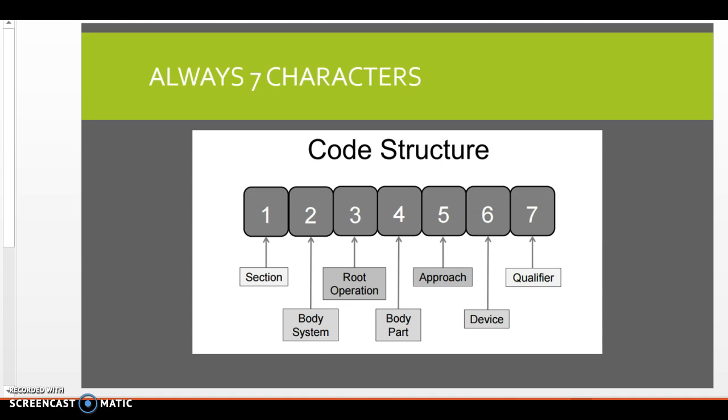CM codes will have between three and seven characters, and will have a decimal point after the third character. CPT codes will have five characters without any punctuation or decimal points, and PCS codes will have seven characters without any punctuation or decimal points.